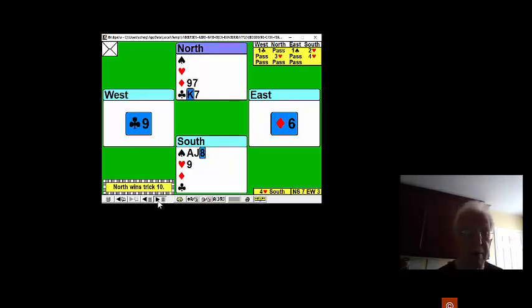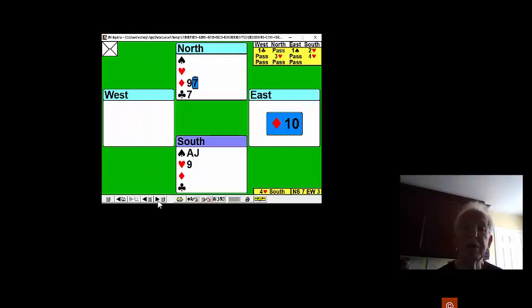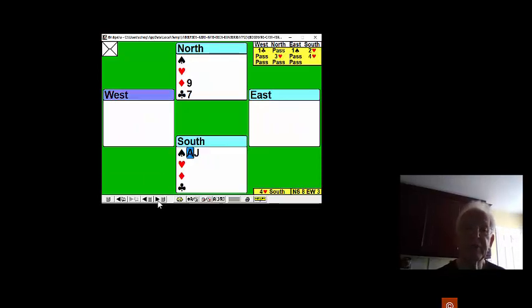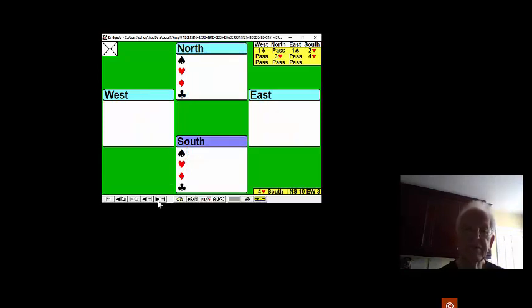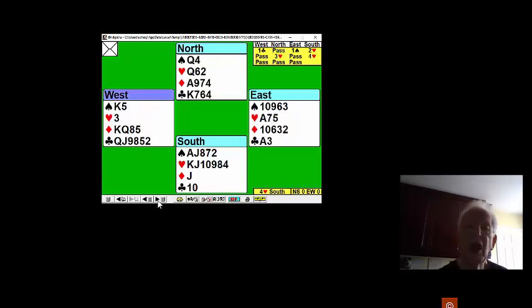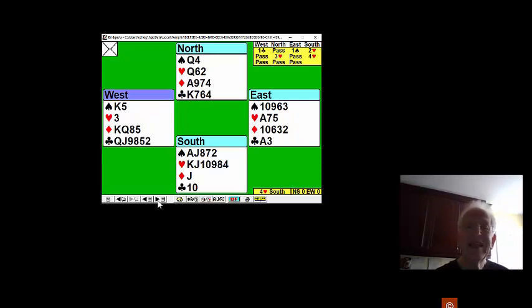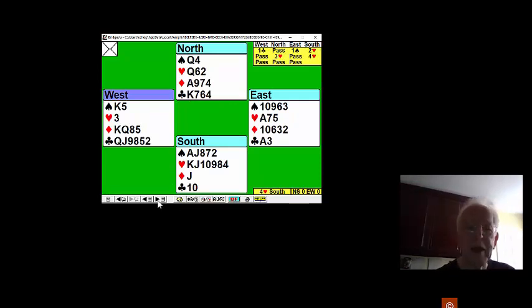We can throw away a spade if we like. We don't really need to do that. We can trump. Now, play a diamond trump. And all we lose is one spade,